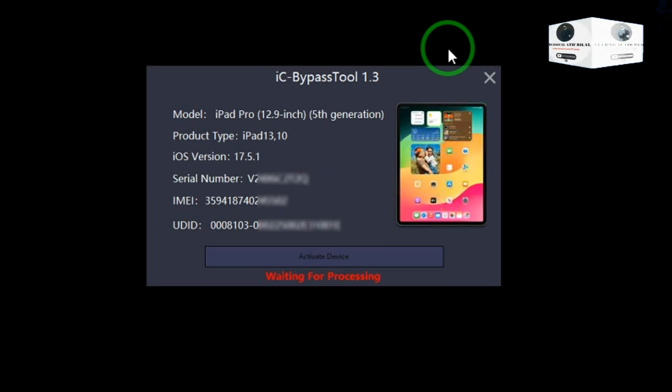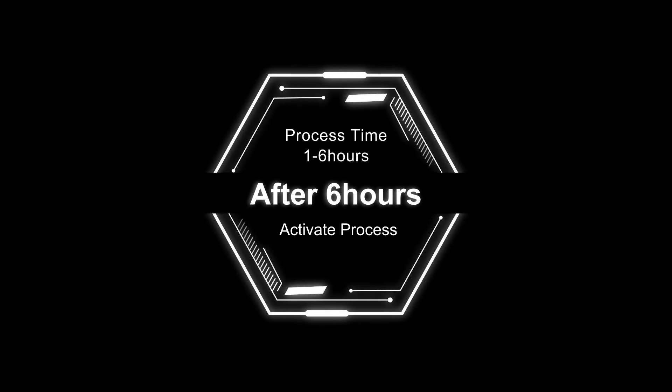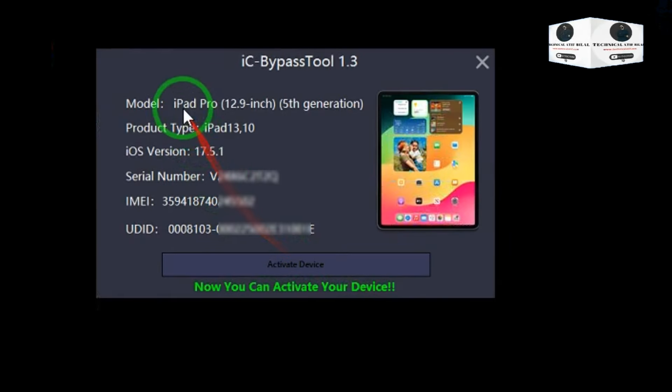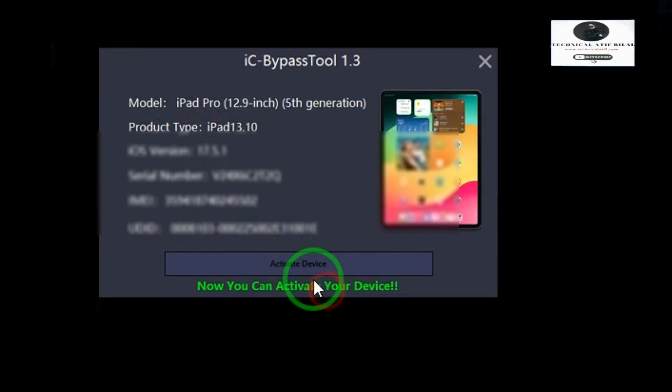Your device will processing for bypass. It takes one to six hours for processing after six hours.